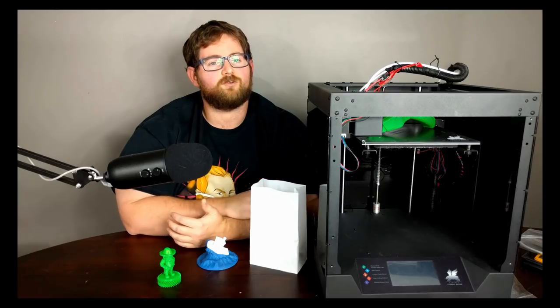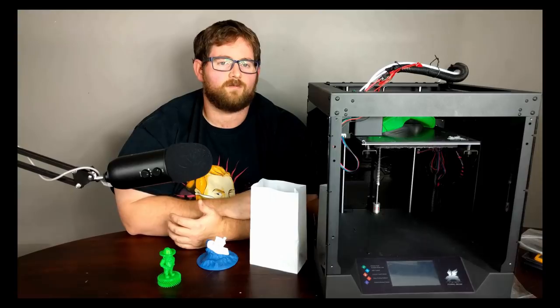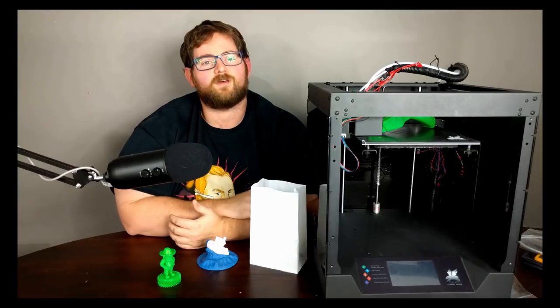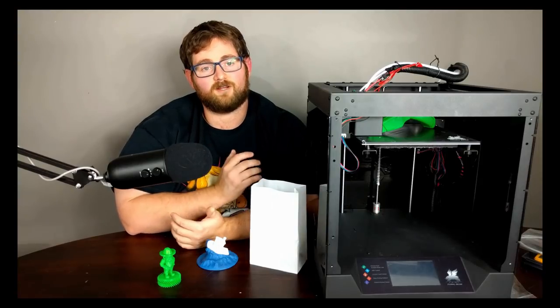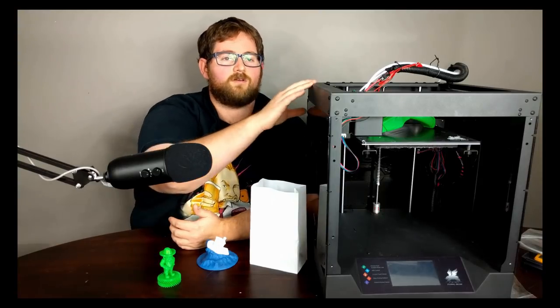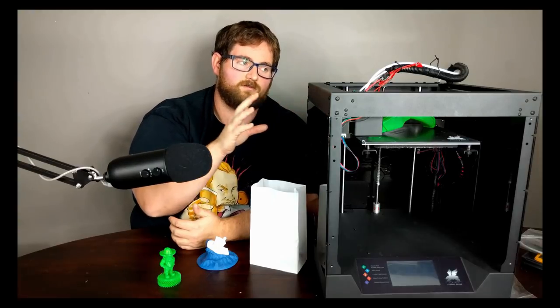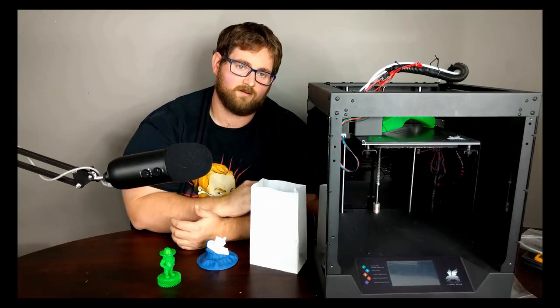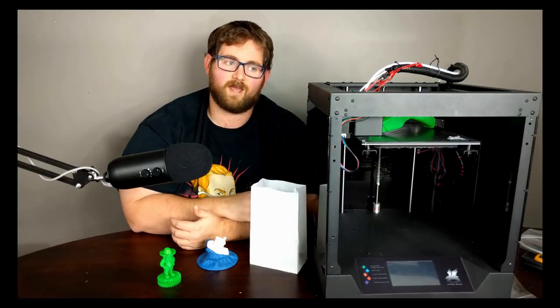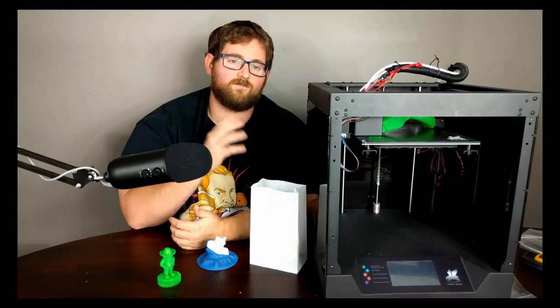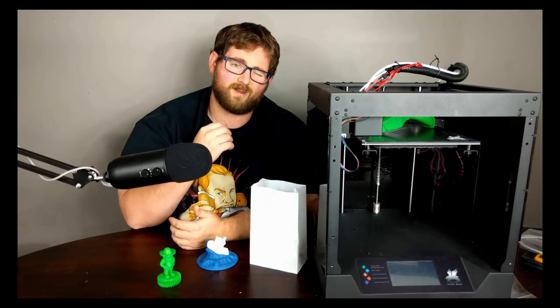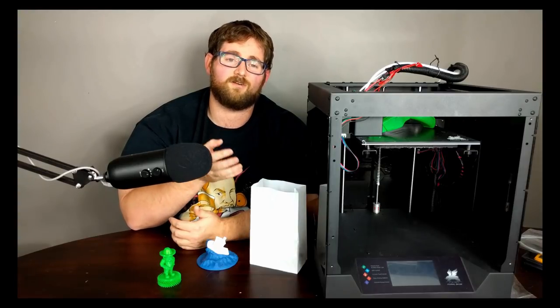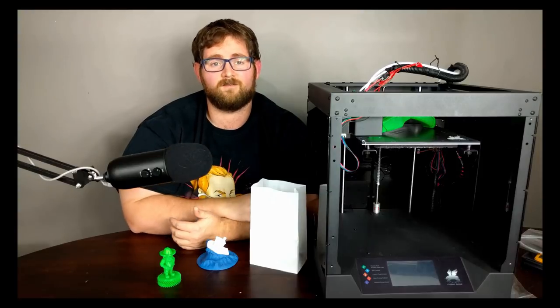This printer was sent to me directly from Flying Bear for review. When I started reading up on the specifications, I got pretty excited because I liked what I saw. It has a solid metal construction with acrylic paneling applied to most of the outside, which means it should hold its heat pretty well and it's not going to be much of a struggle to get it fully enclosed to print more temperature sensitive materials like ABS.